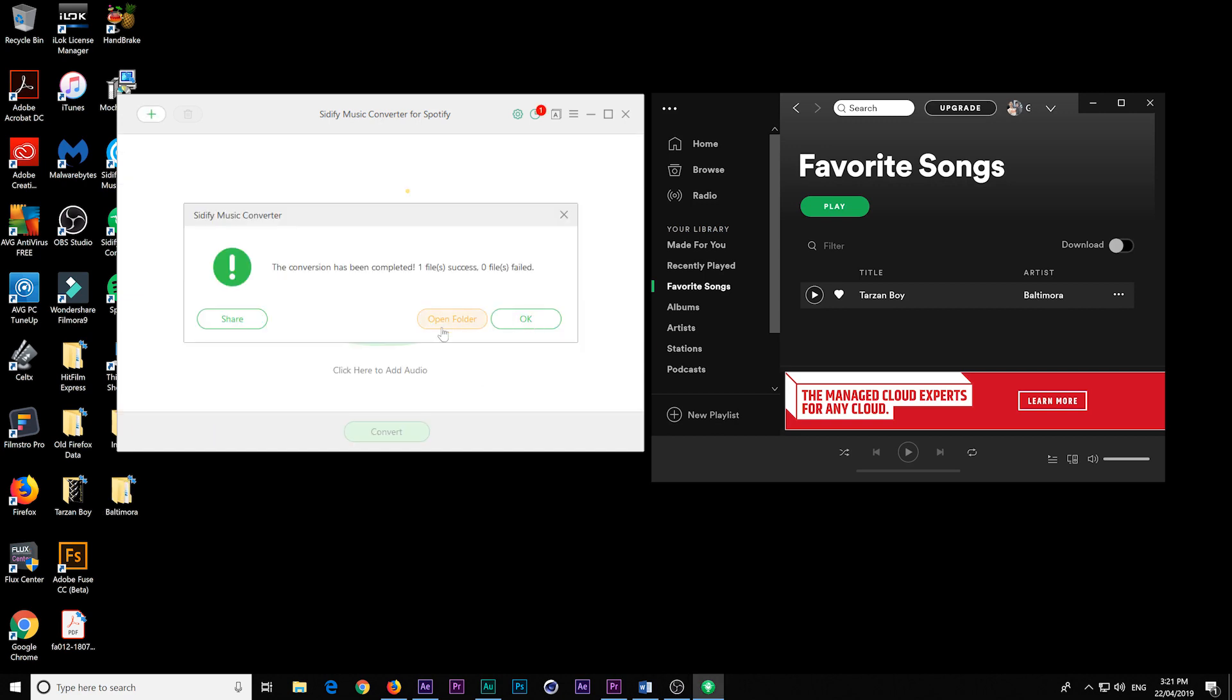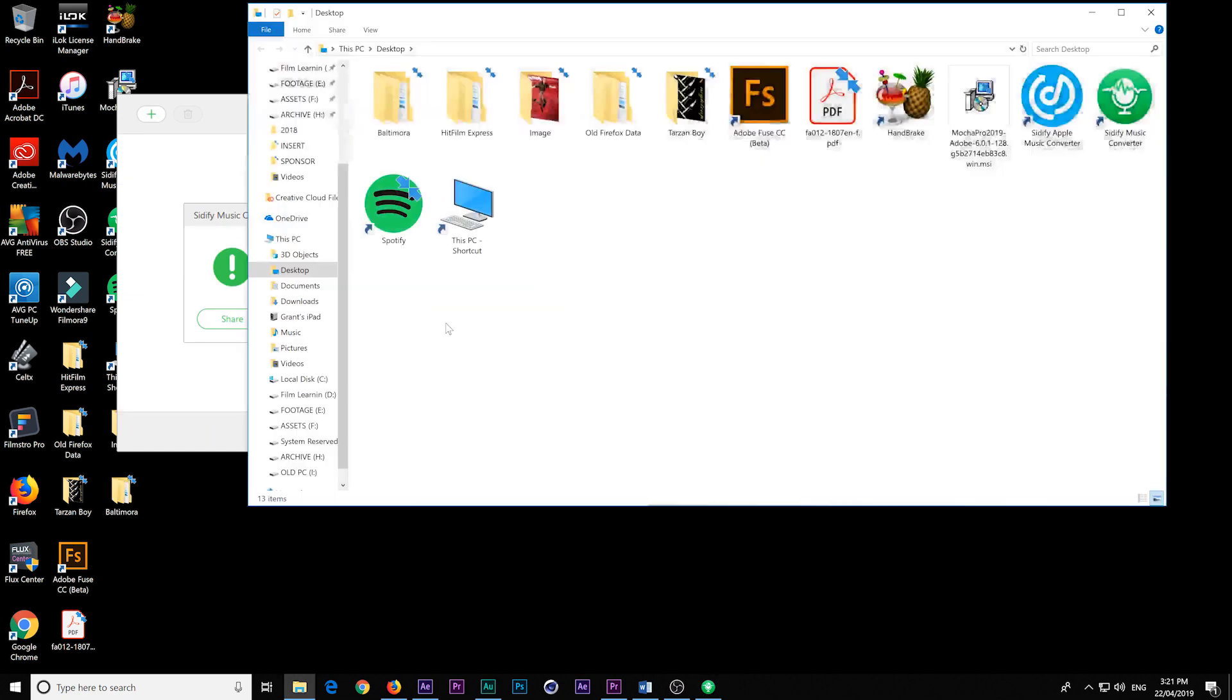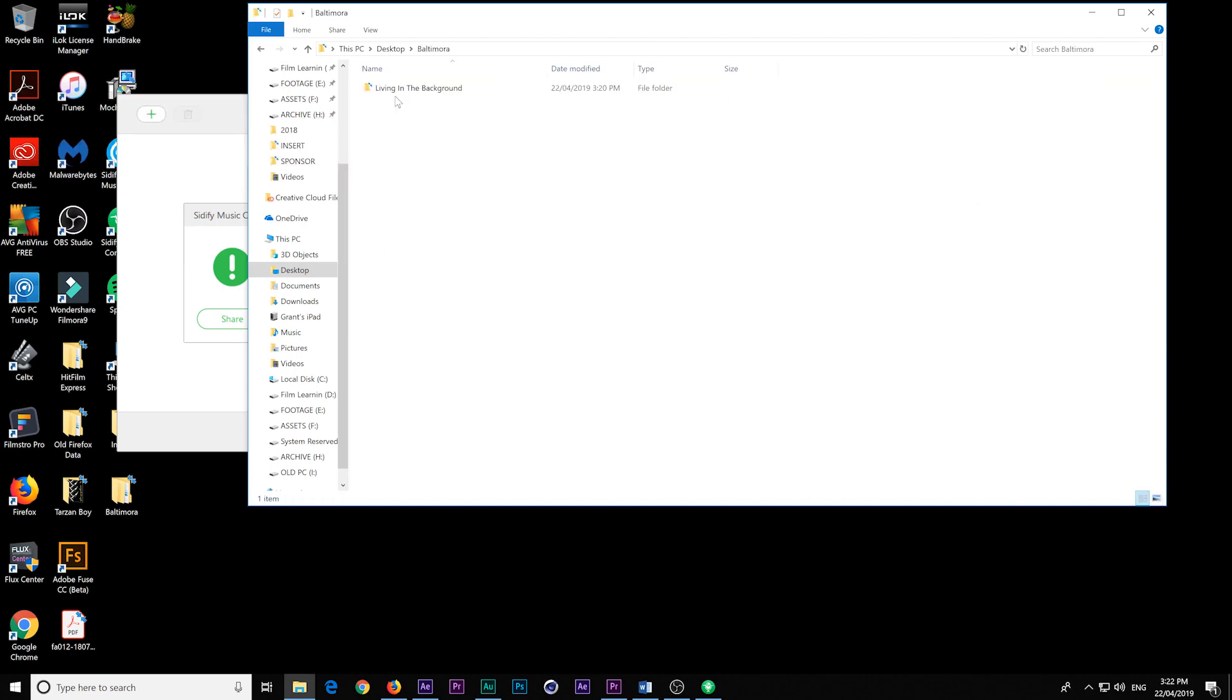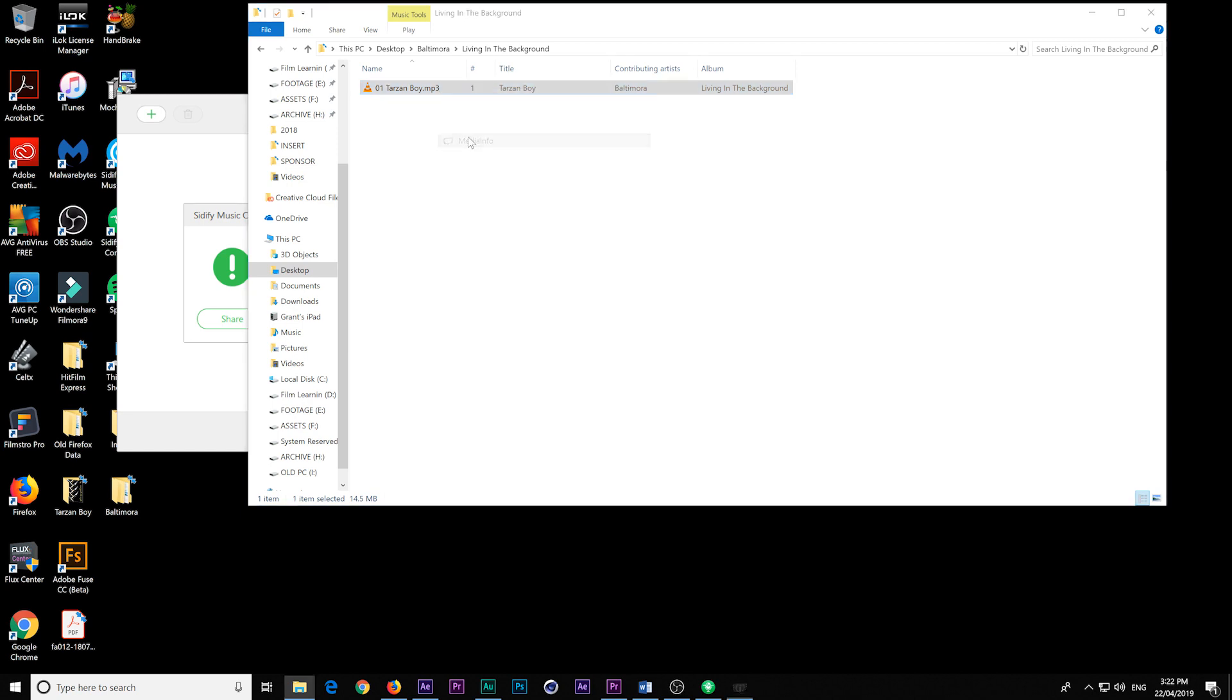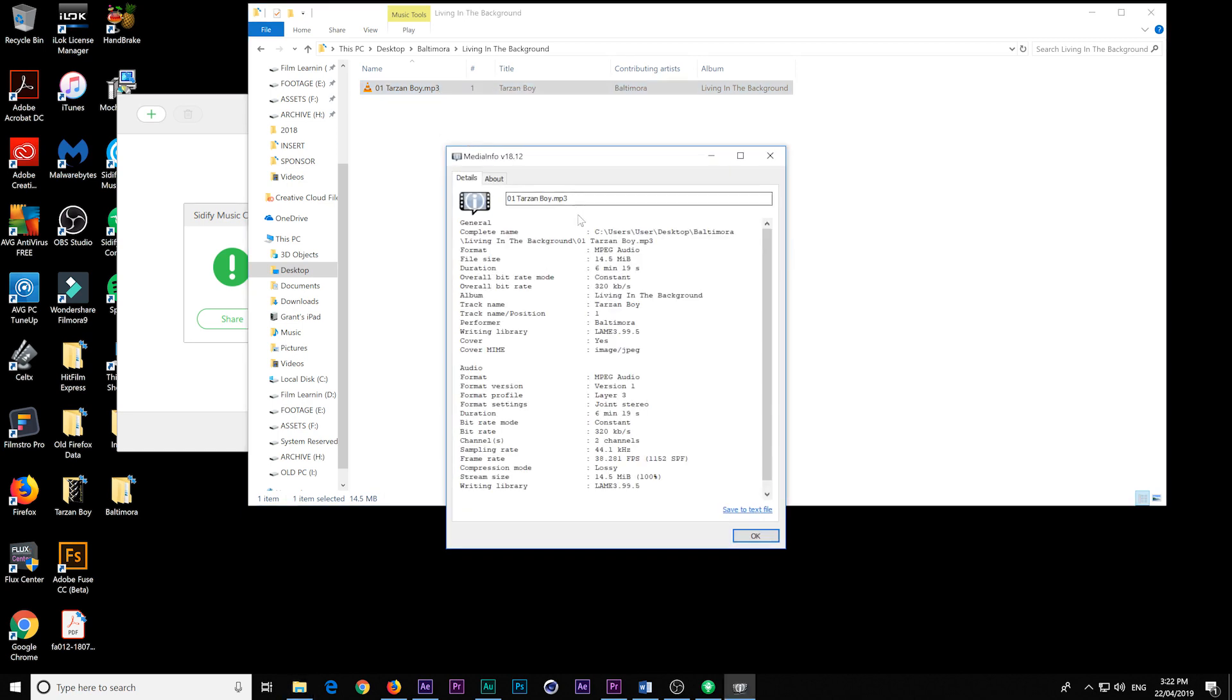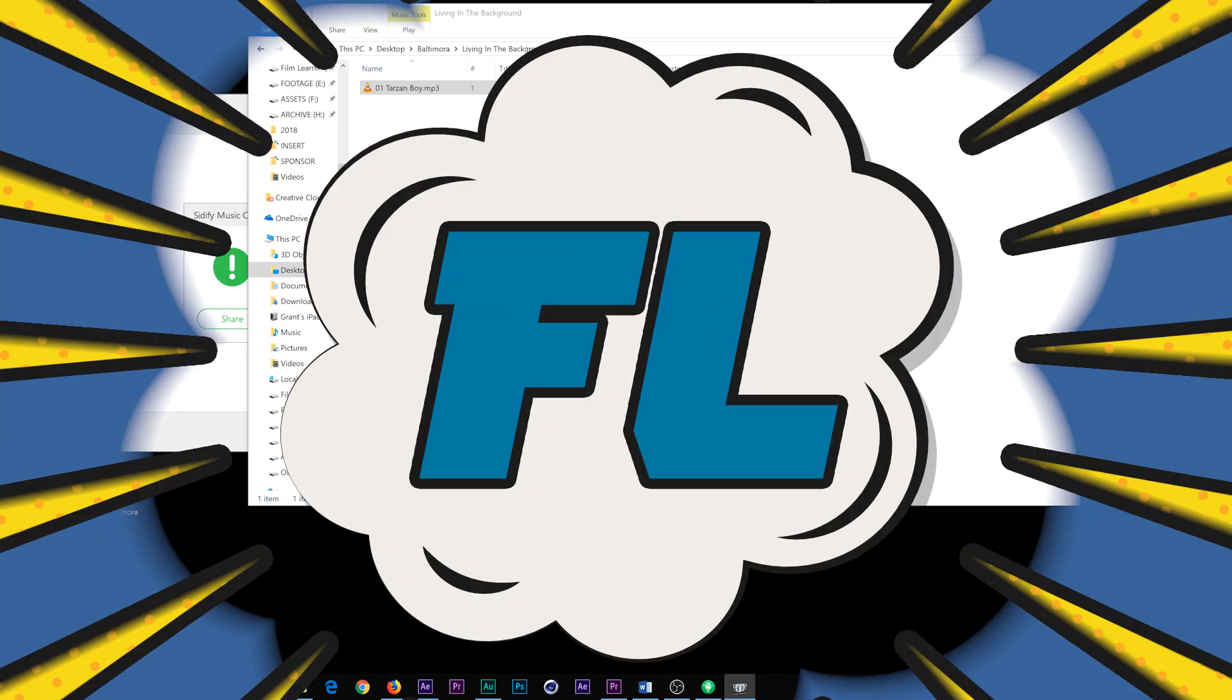OK, the conversion's done. Let's just open up the folder. There it is. It's separated out to the name of the band. There's the name of the album, and there's our song. If we just check our media info, you can see all the metadata is still embedded in there. How awesome is that?